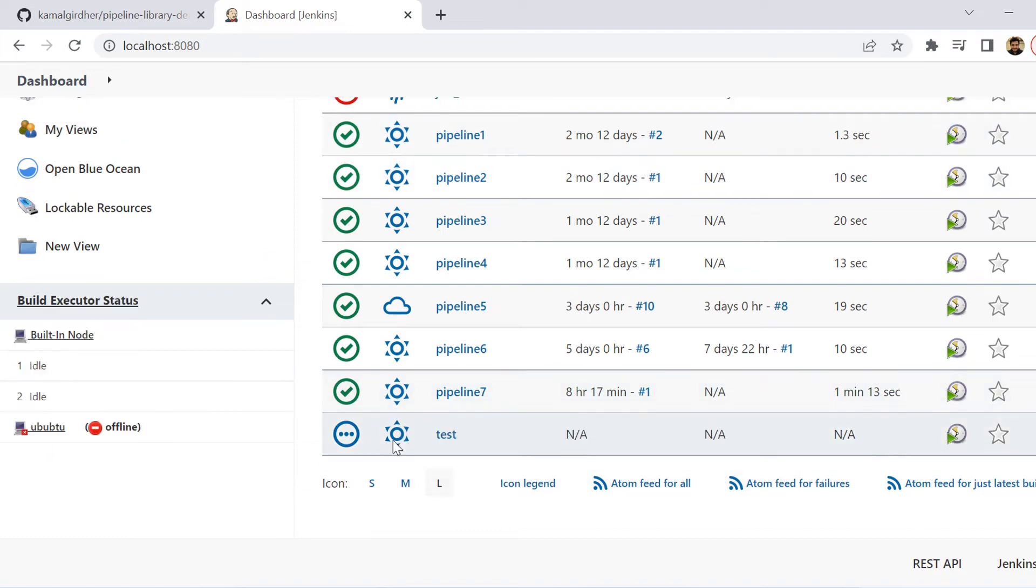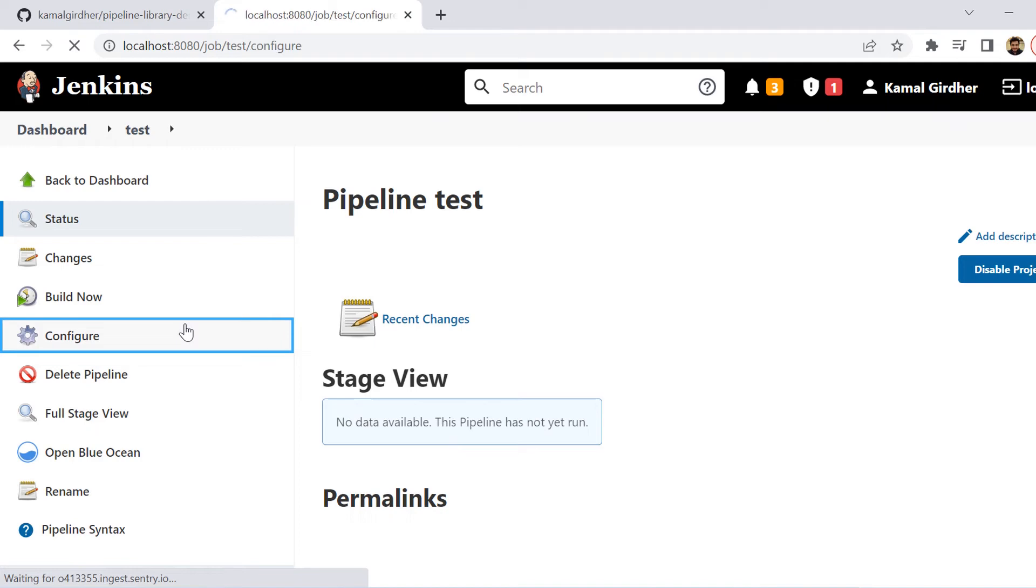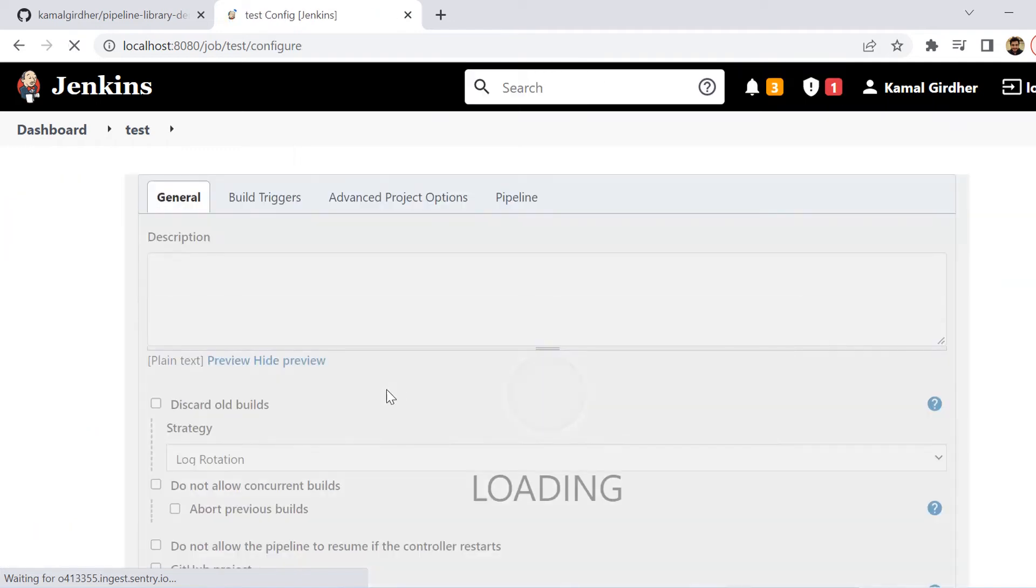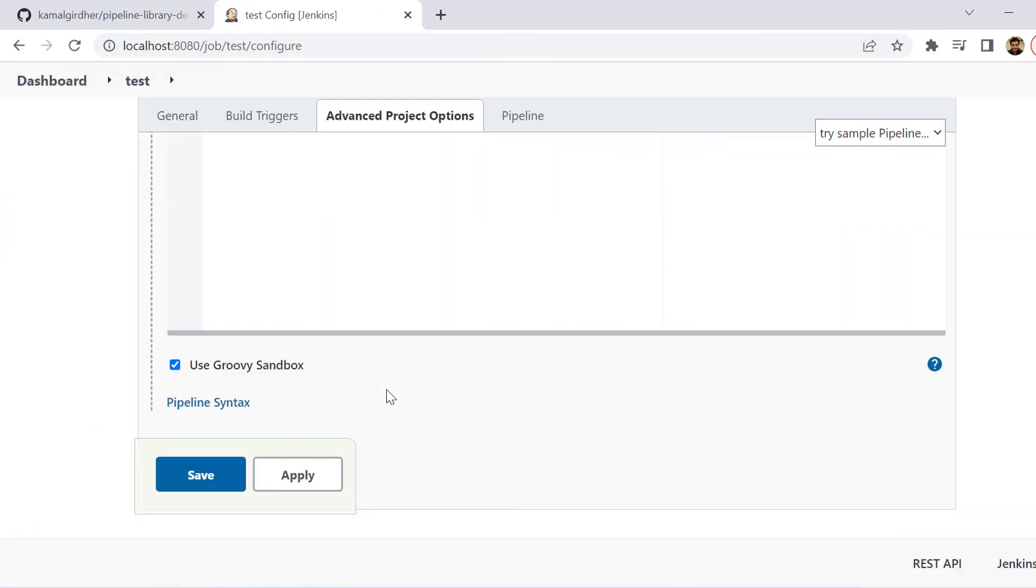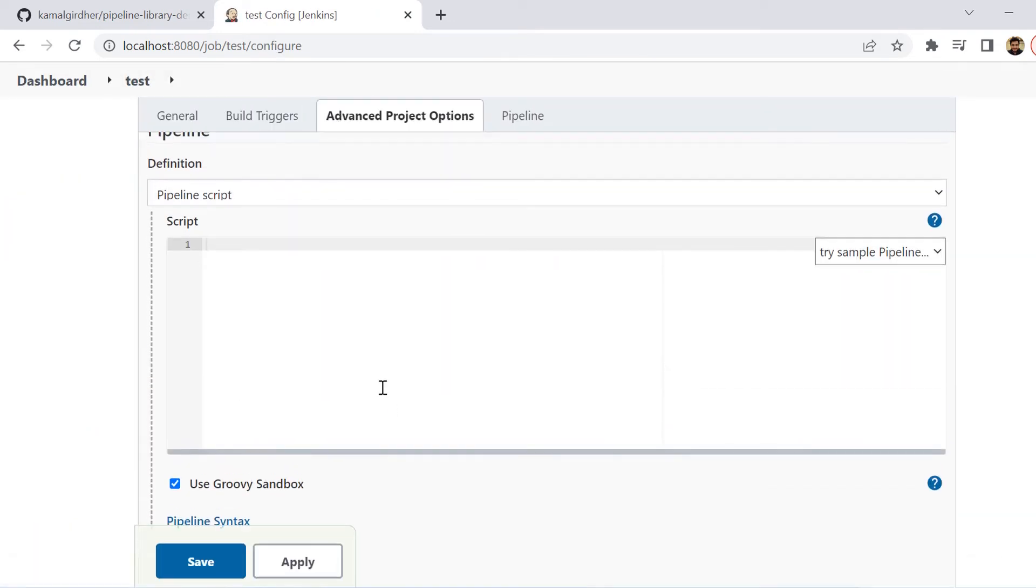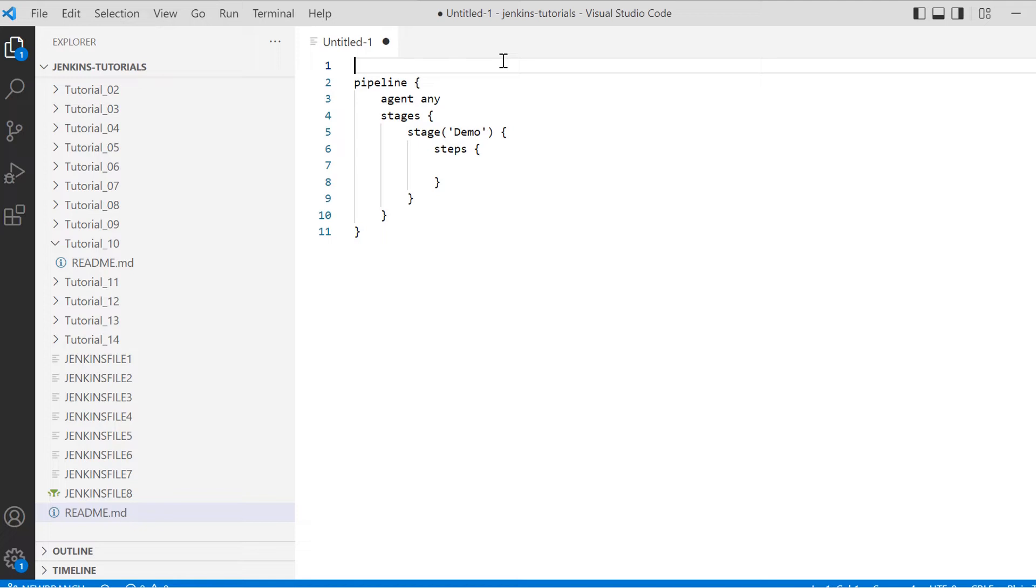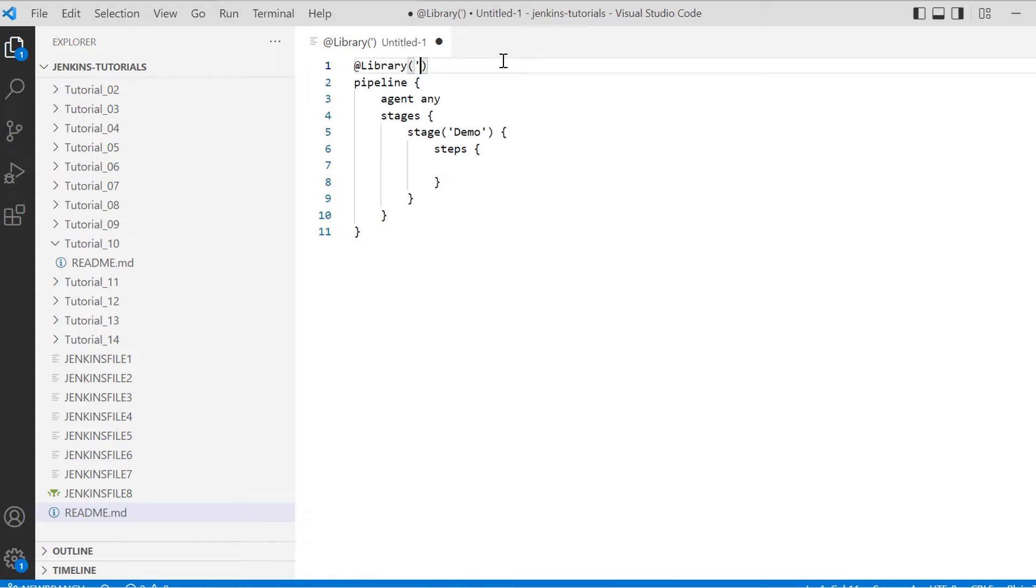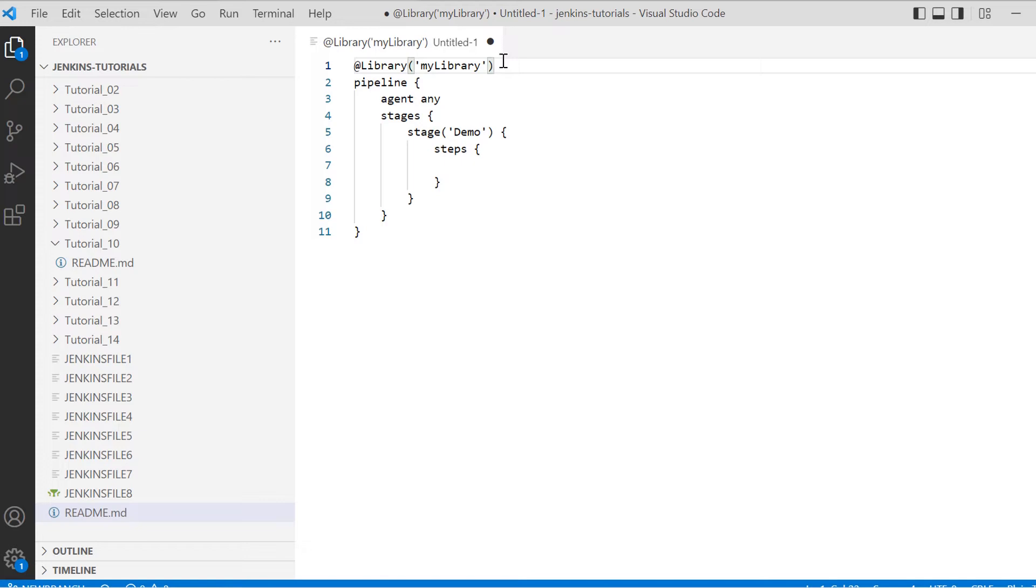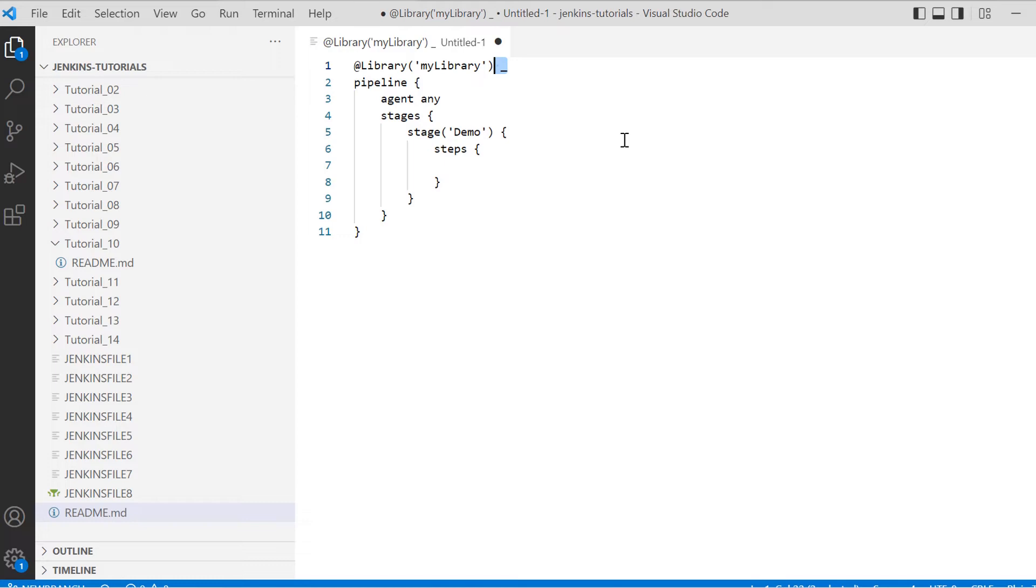Now you can go inside your test job and configure it once again. Let's see what we need to write in the script to use the function from that shared library. I have this skeleton for the pipeline where I do not have any steps inside the stage. Before that, I am importing the library. I will be using @library on the top, and then in round brackets I will be giving the name of the library that I have provided inside Jenkins. So this is how we have imported the library.